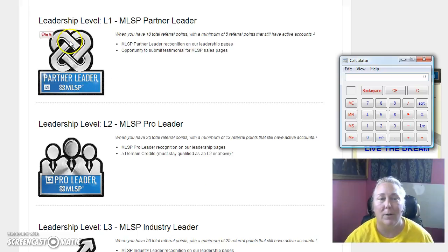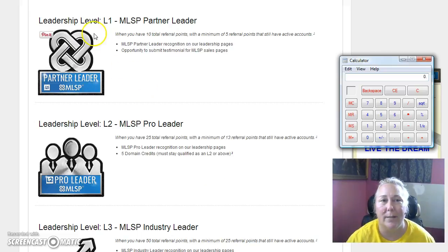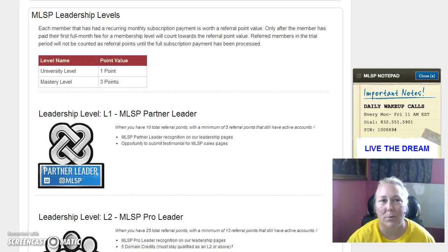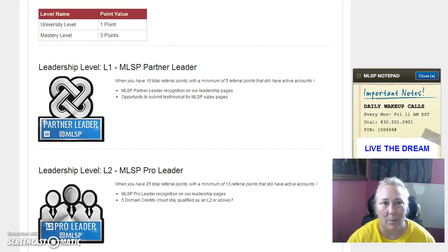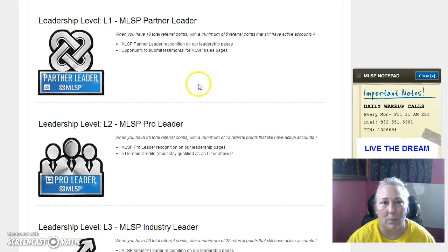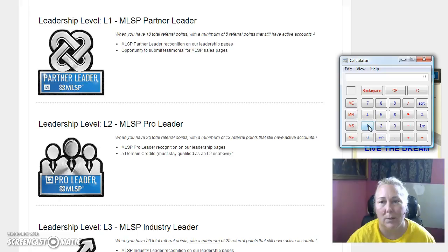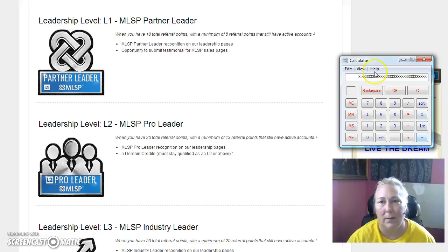Number one is your leadership level one. Now I want to show you here with mastery level you get three points per person. Every mastery person that you sign up, you will be getting $100 per month from them. So right here at level one, I'm going to use my calculator. Ten referral points is what you're going to need, so 10 divided by 3 is 3.33. I'm going to round up to four.